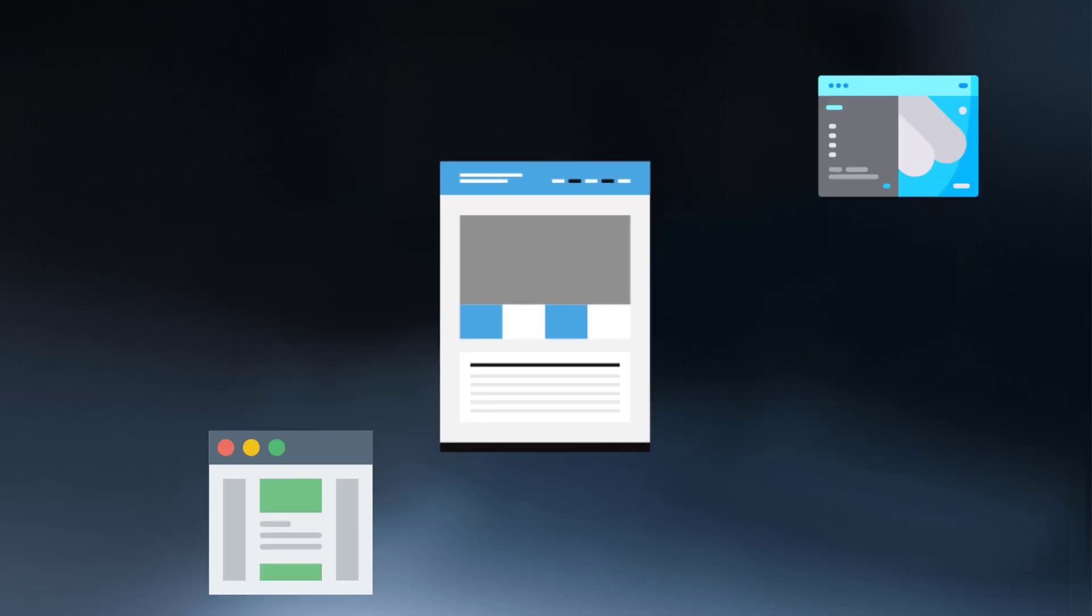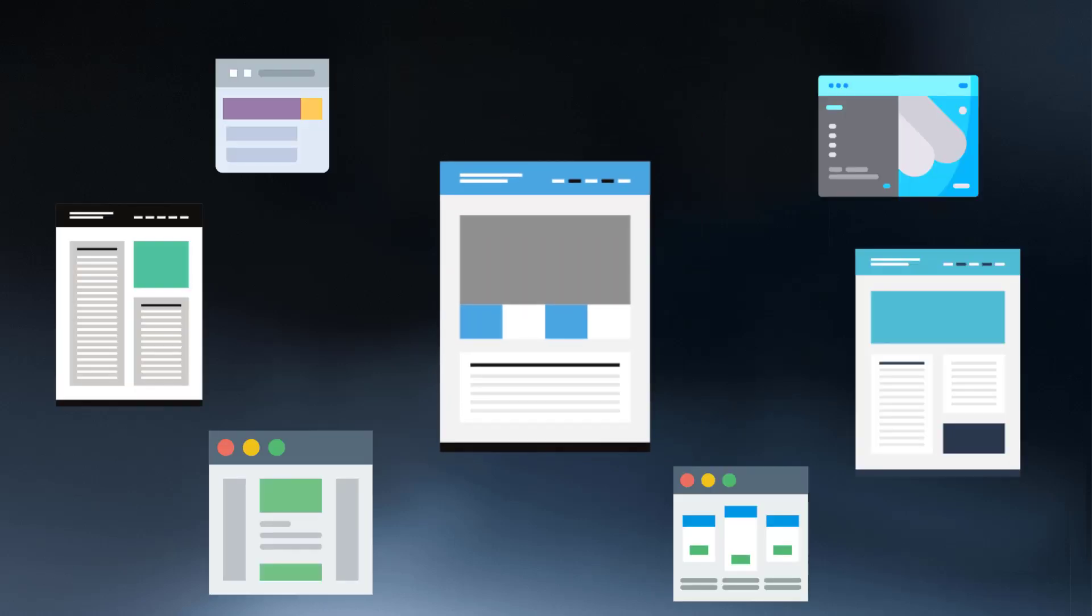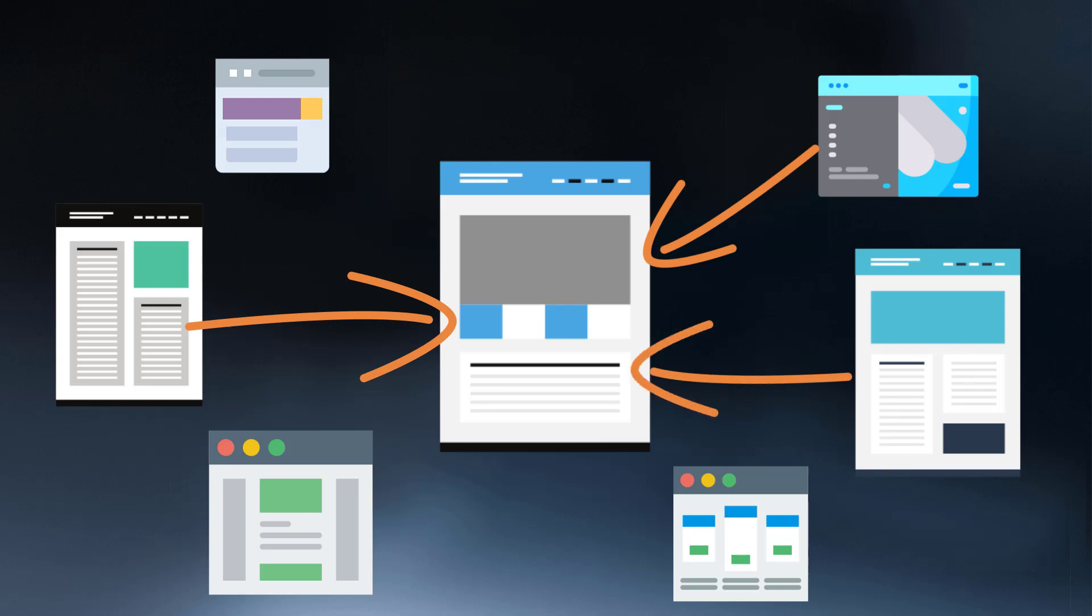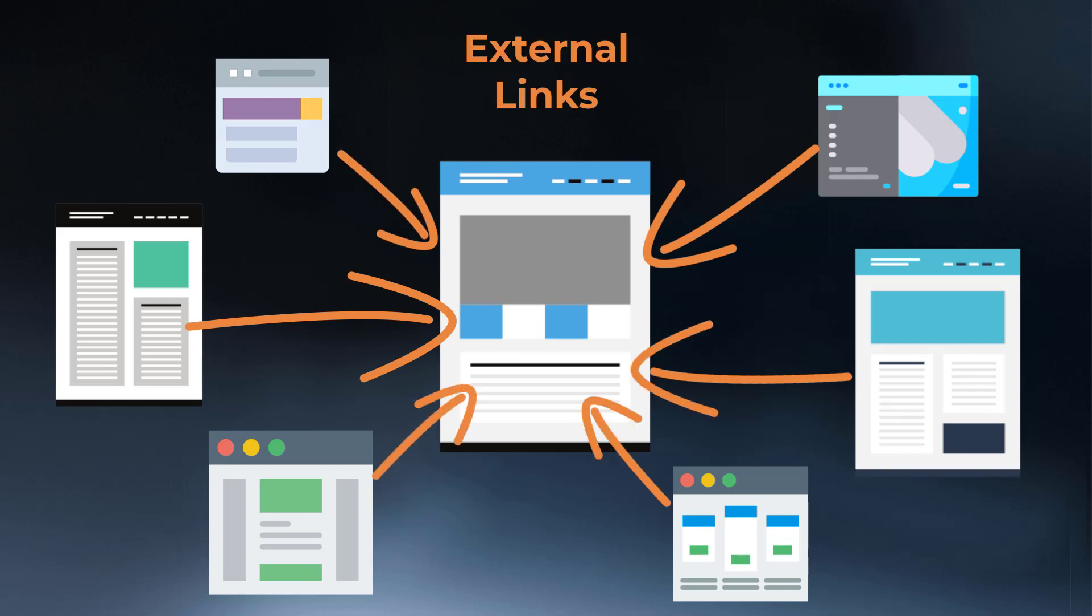Although website authority is based on many factors, one of the key components that define the authority of a website is the number of other websites linking to it, also called external links or backlinks.